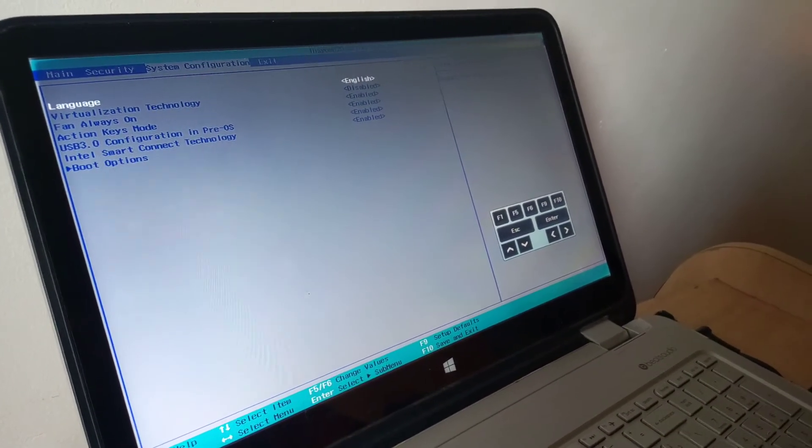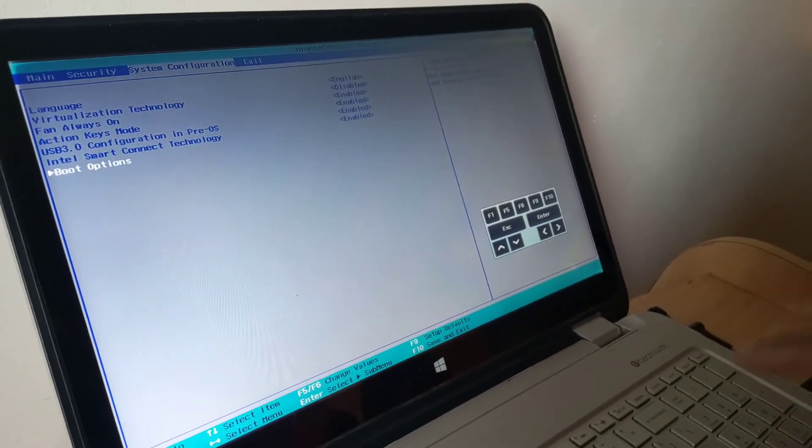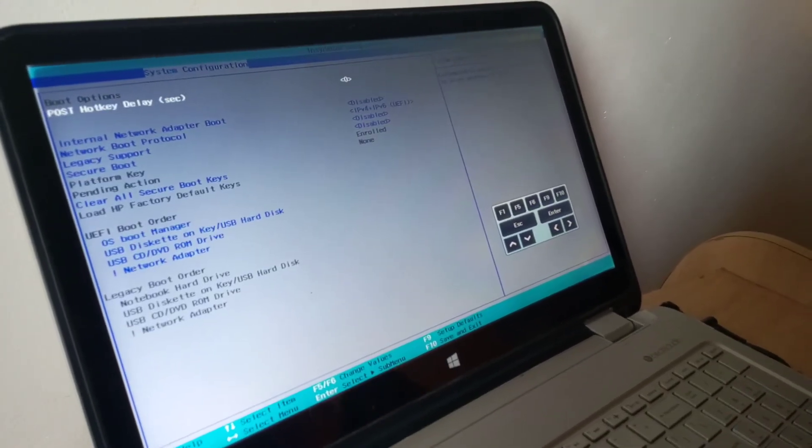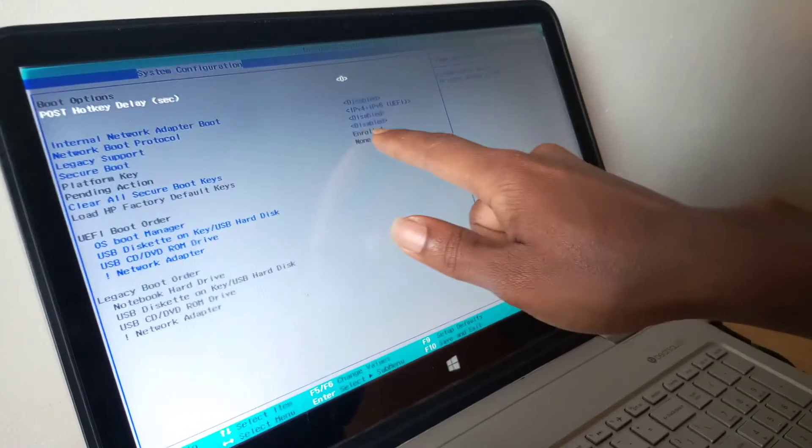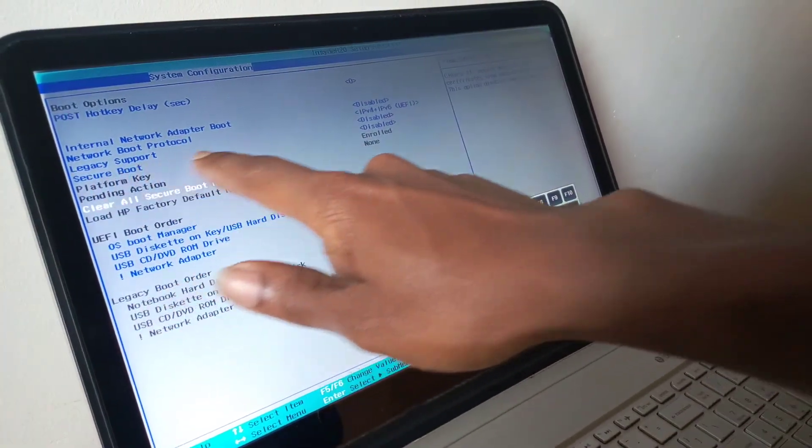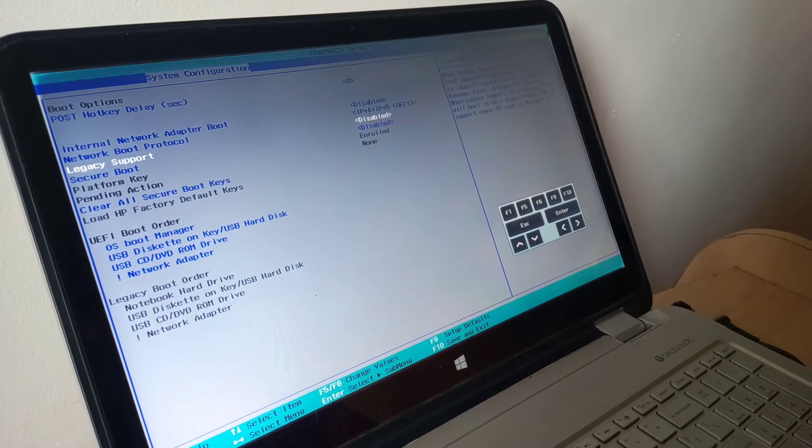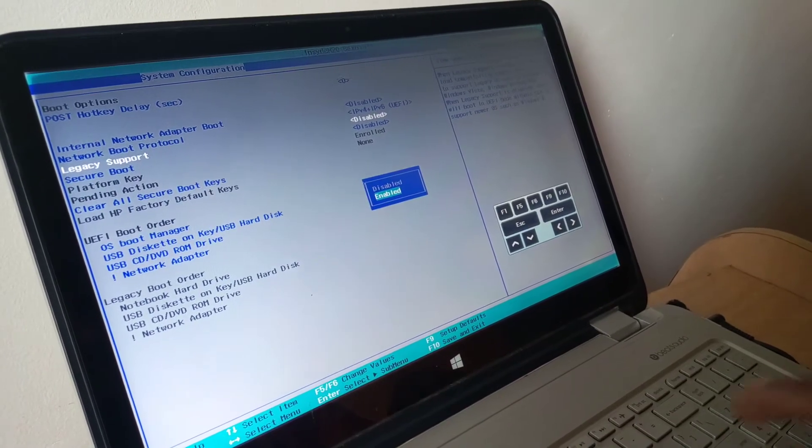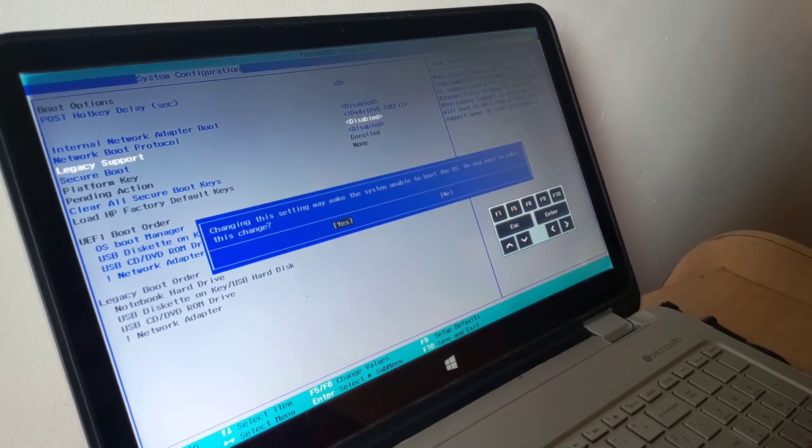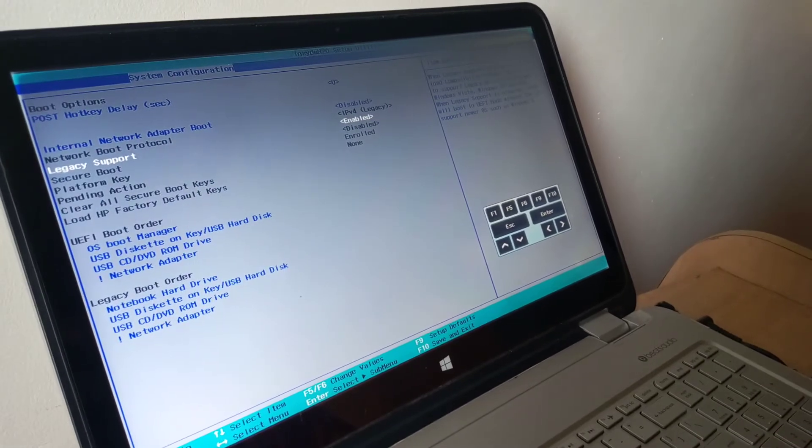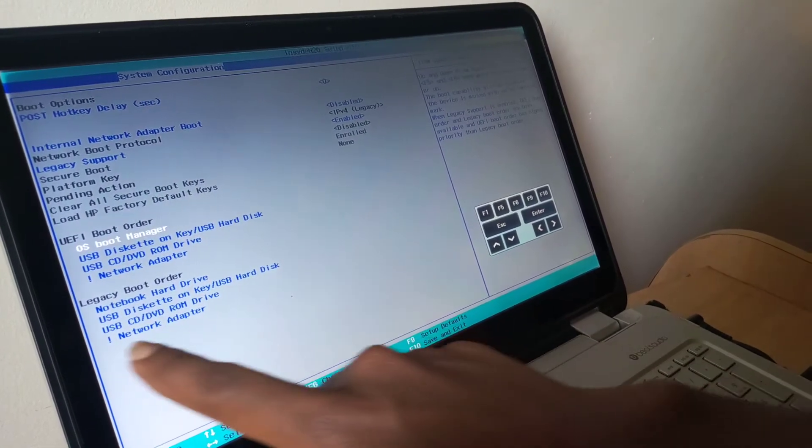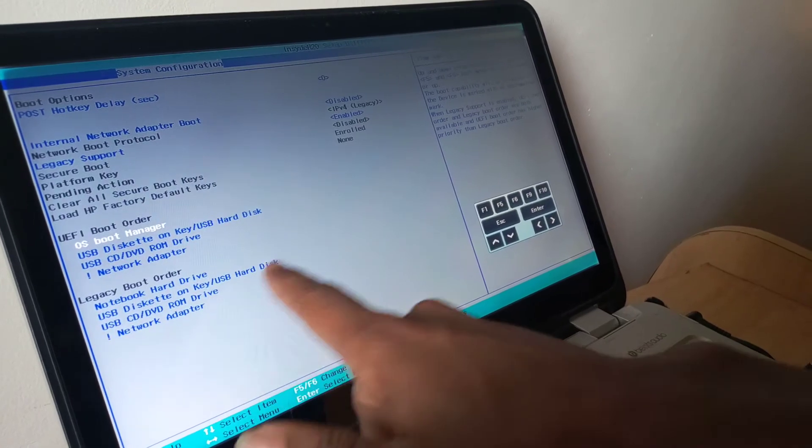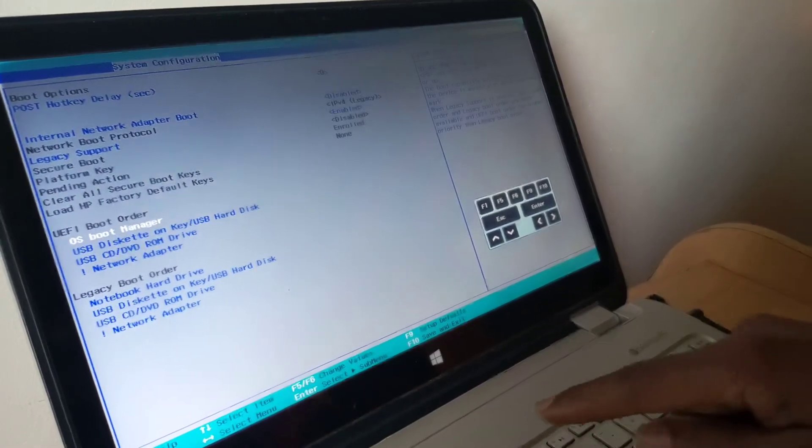In boot options, you have to make sure that secure boot is disabled and legacy support is enabled. I'm going to enable legacy support, then secure boot is disabled. Also, make sure the USB is not disabled there. I'll click F10 to accept changes.